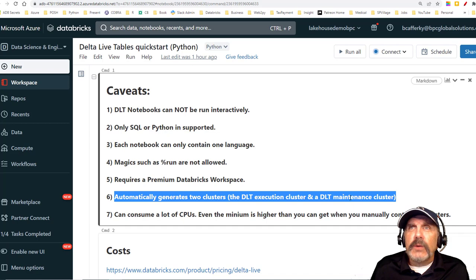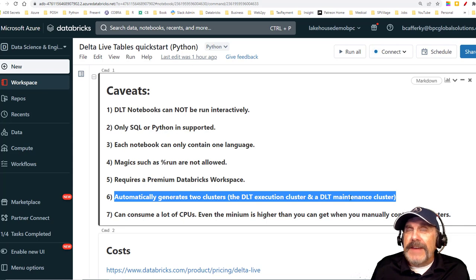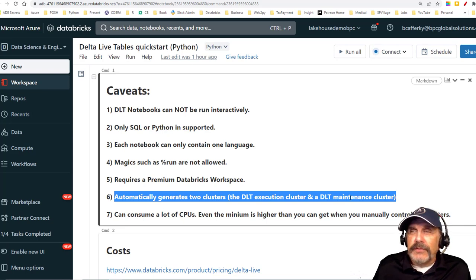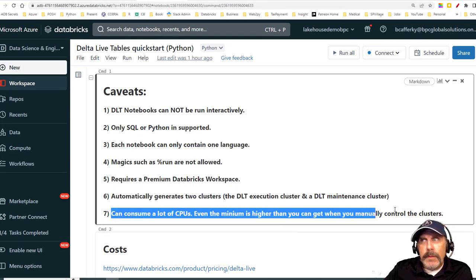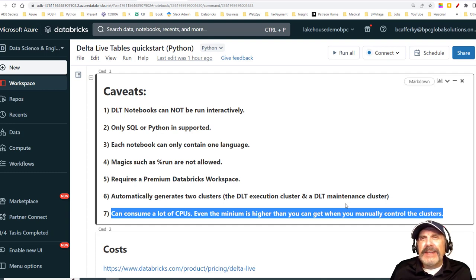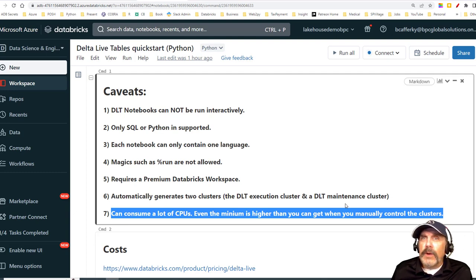When you create a Delta Live table pipeline, it will not just create one cluster — it creates two. The one you see and interact with is the execution cluster, but it also creates a maintenance cluster whose job is to do optimizations and vacuum commands on your dataset. This can consume a lot of CPU. Imagine you had four nodes — there's going to be another four nodes in the maintenance cluster, so you're already up to eight. Add the driver nodes and you're up to ten nodes.